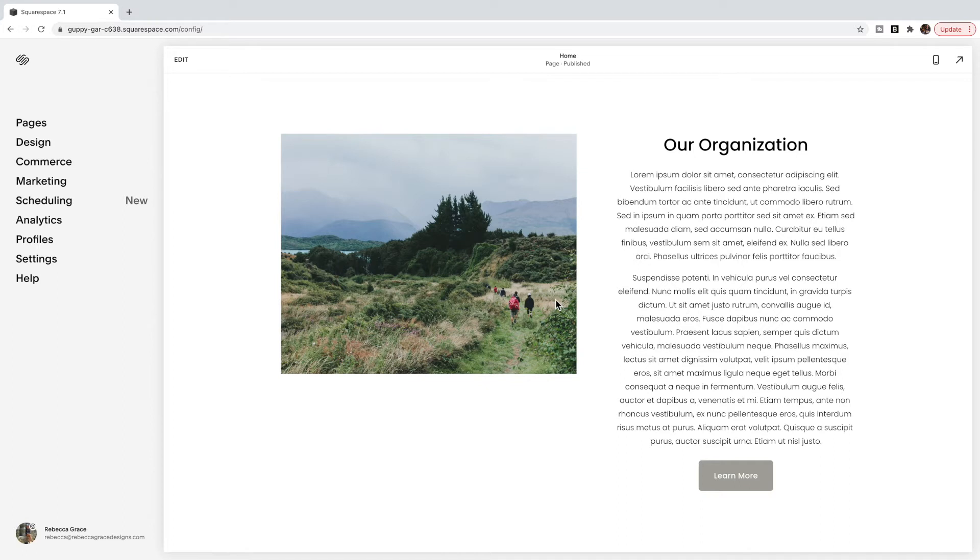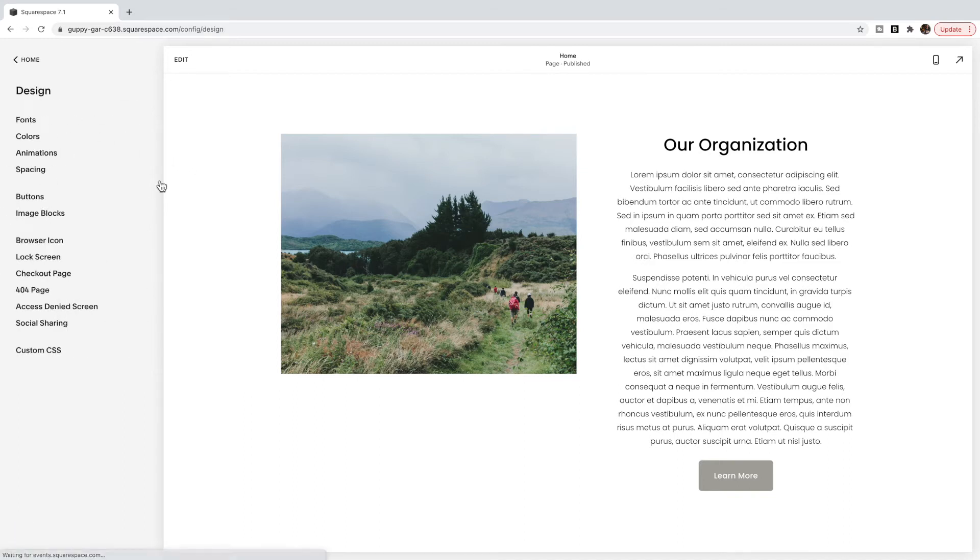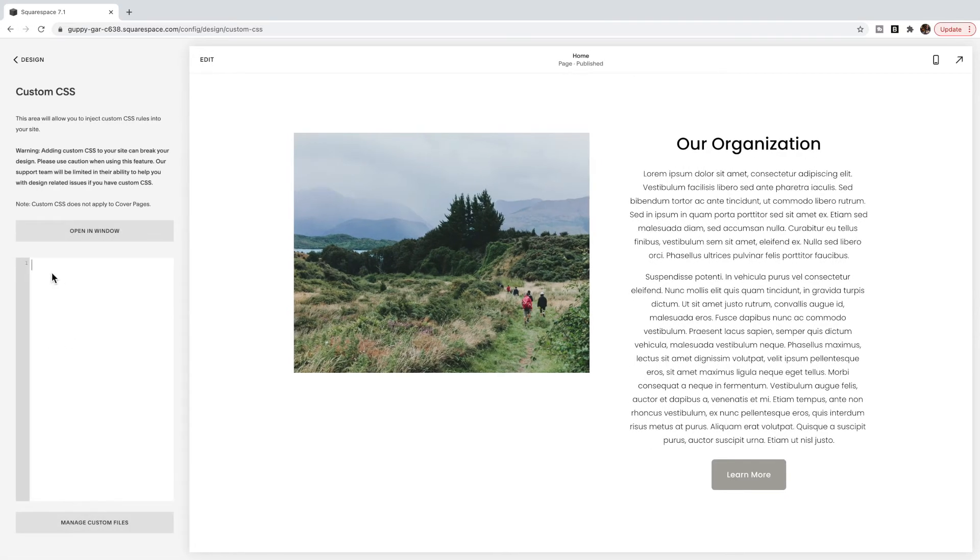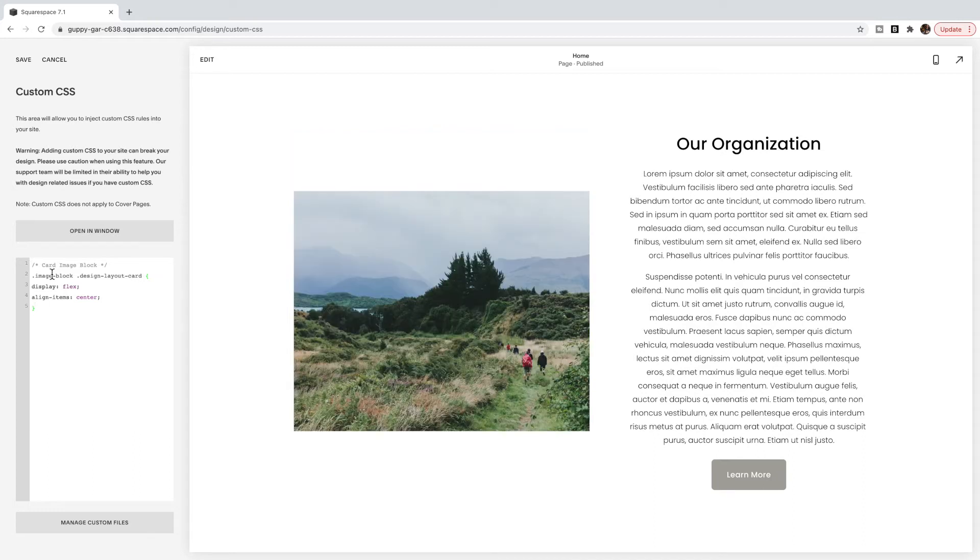And this is a super easy way to do this with the code that I have used. It's nice and quick and simple today. So what you're going to do is go to design custom CSS, and you're just going to copy and paste the code listed below this video. And you should see that your image now jumps down to be displayed vertically.